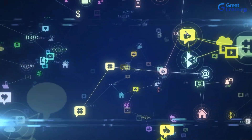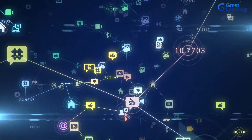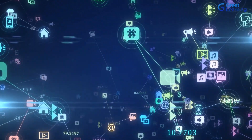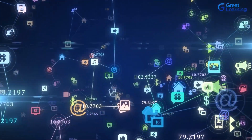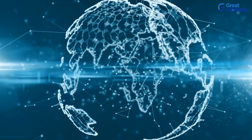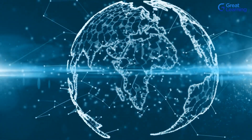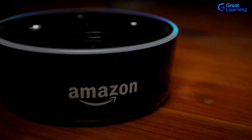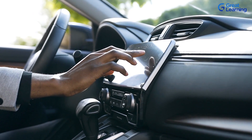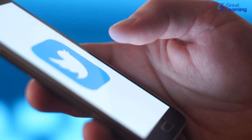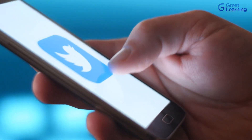Internet of Things, or IoT as it's called, is one of the top domains in the world of information technology today. A good reason for this is that the technology is used to add a ton of convenience to all of our lives in the form of smart cars, smart homes, smart devices, and smart everything.